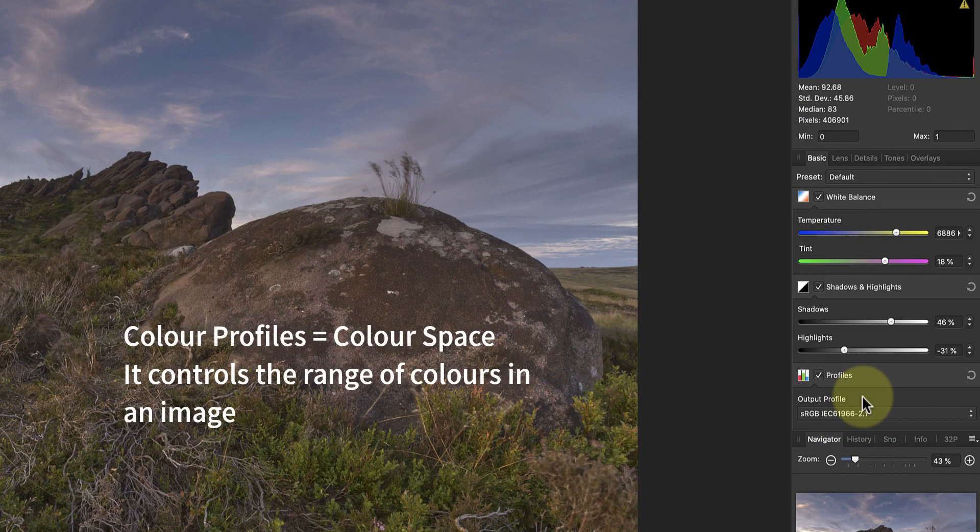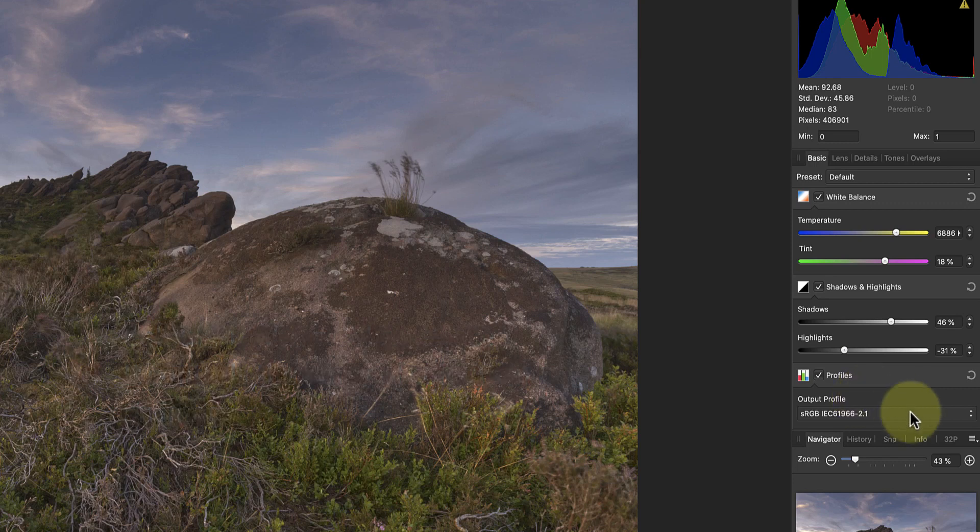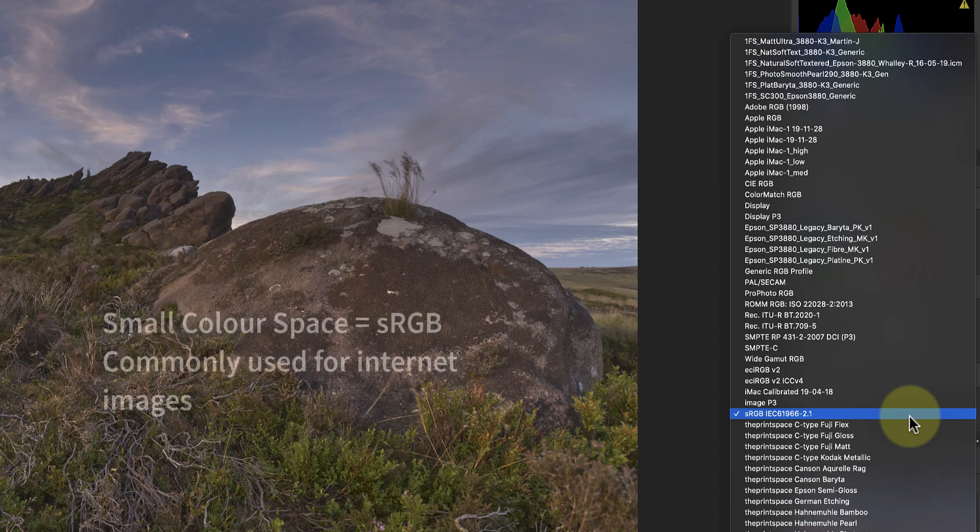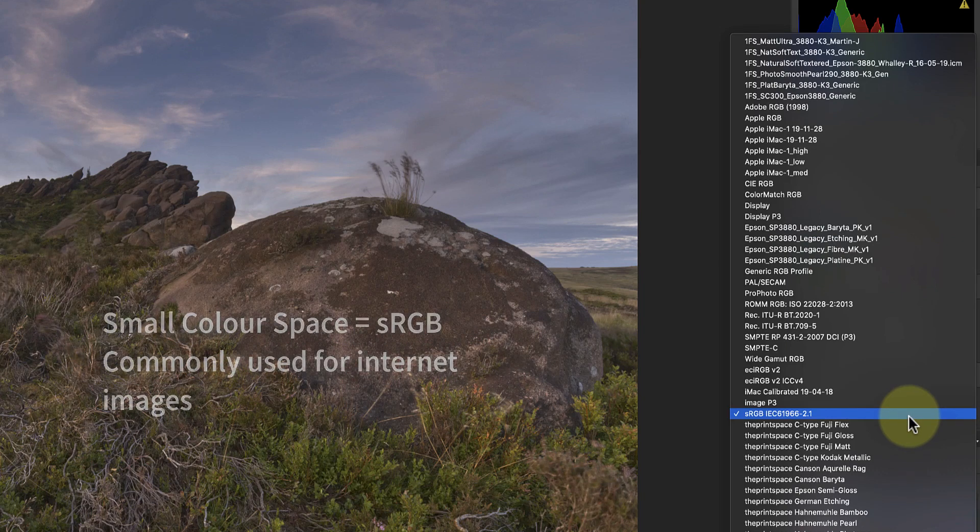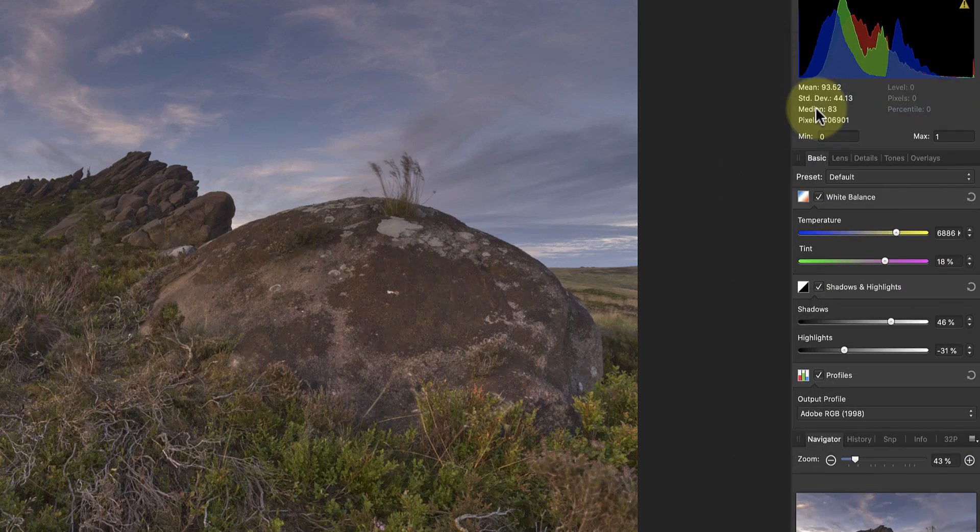The colour space controls the range of colours an image can use. For example, if you share a photo on the internet, you may use a small colour space like sRGB. This then limits the range of colours to ones that most well calibrated monitors can handle.